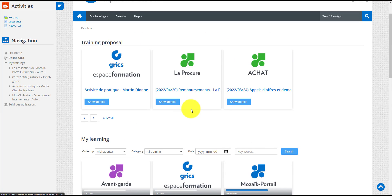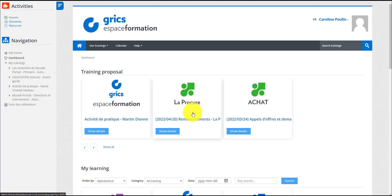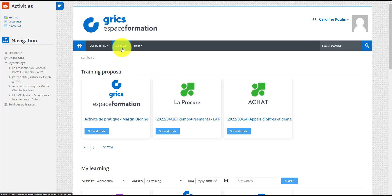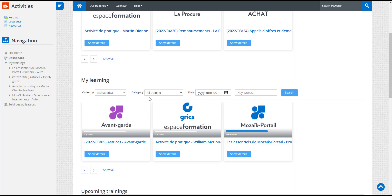She could also find the training in the search engine if she knows the exact name, or in the calendar menu if she knows the training date. However she finds it, she must click on the training title to access the training.